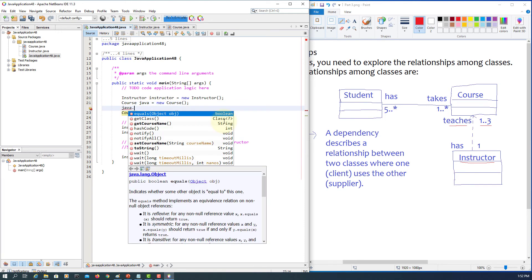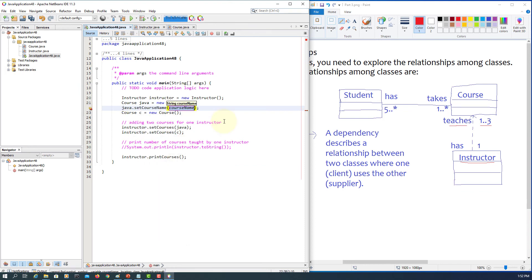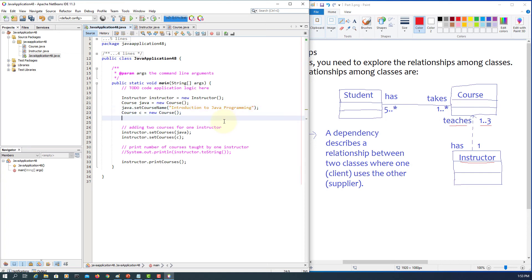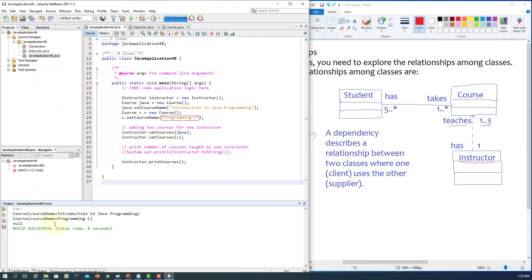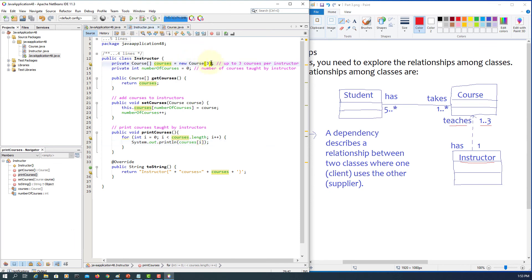We call setCourseName on the Java course object, setting it to 'Introduction to Java', and on the C course object, setting it to 'Programming C'. Running the code again, we can now see two courses printed. However, there is also a null because the instructor can teach up to three subjects but only two are assigned.